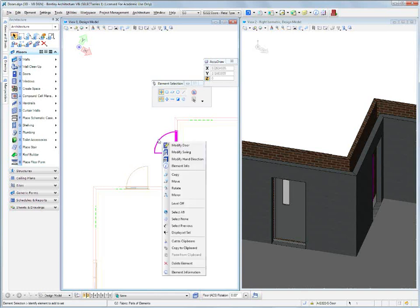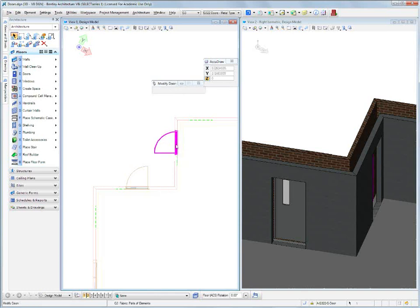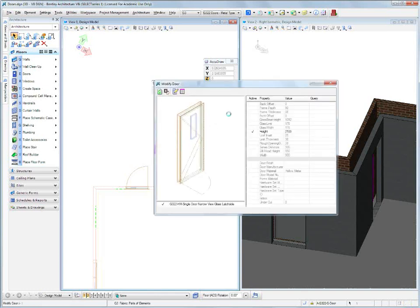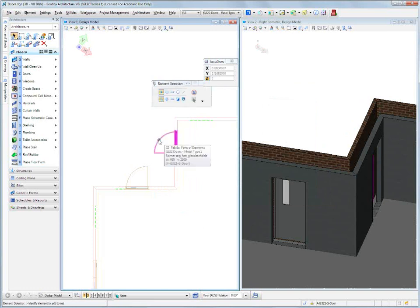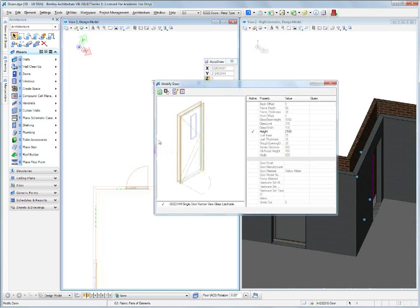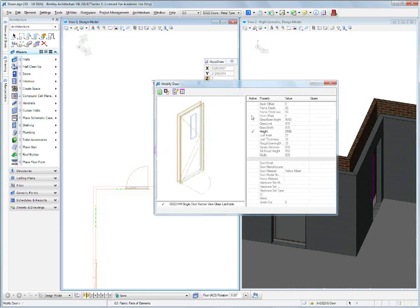So we can modify this door by right clicking and saying modify door and our modify door dialog box opens up. Or we could do it even quicker than that. Save yourself some time. Just double click on the door. Your modify door dialog box opens up. You put a check mark in the active column against any of the parameters or values you need to change or want to change.